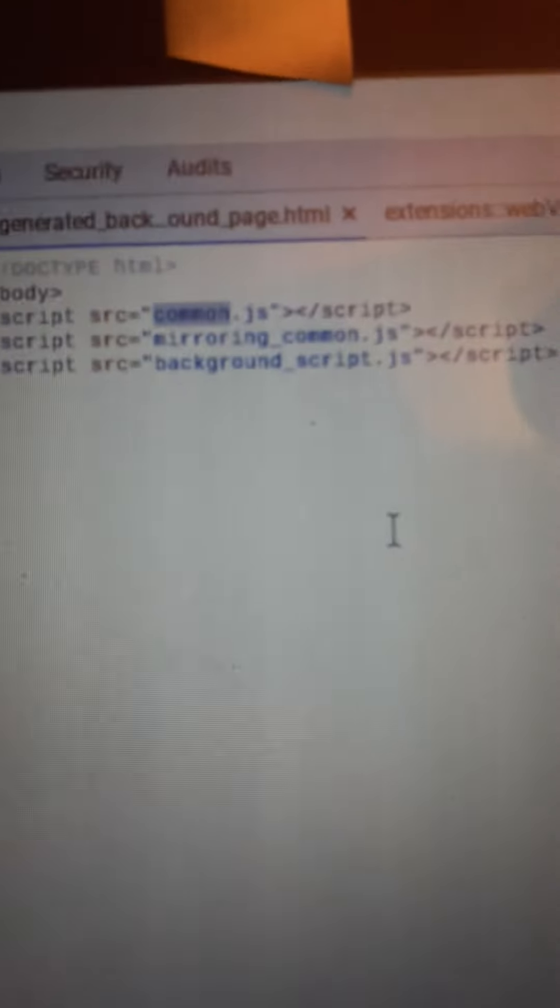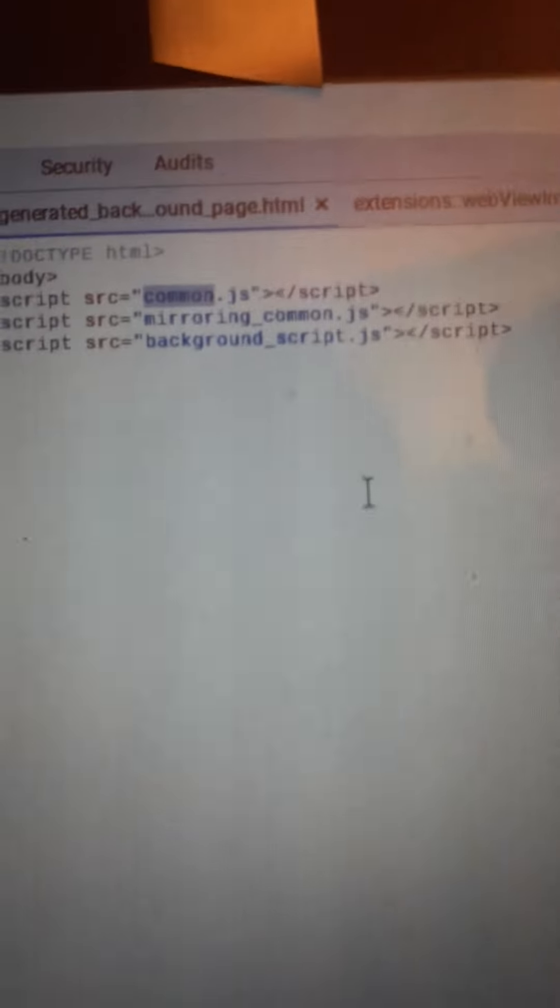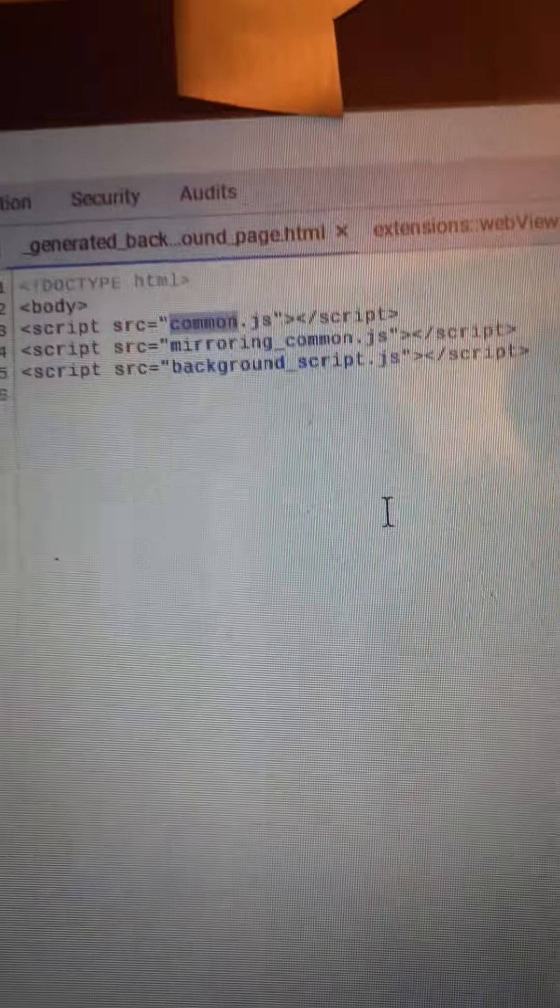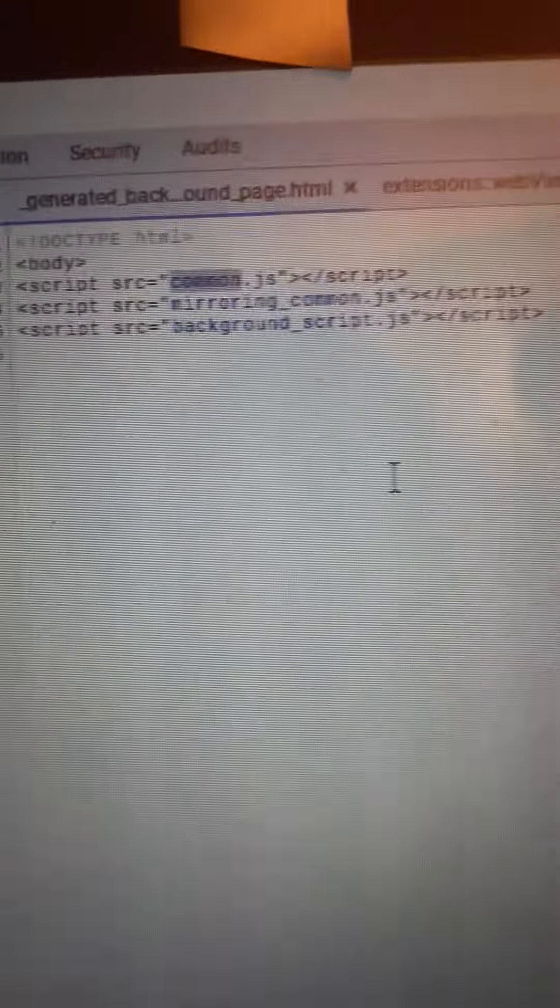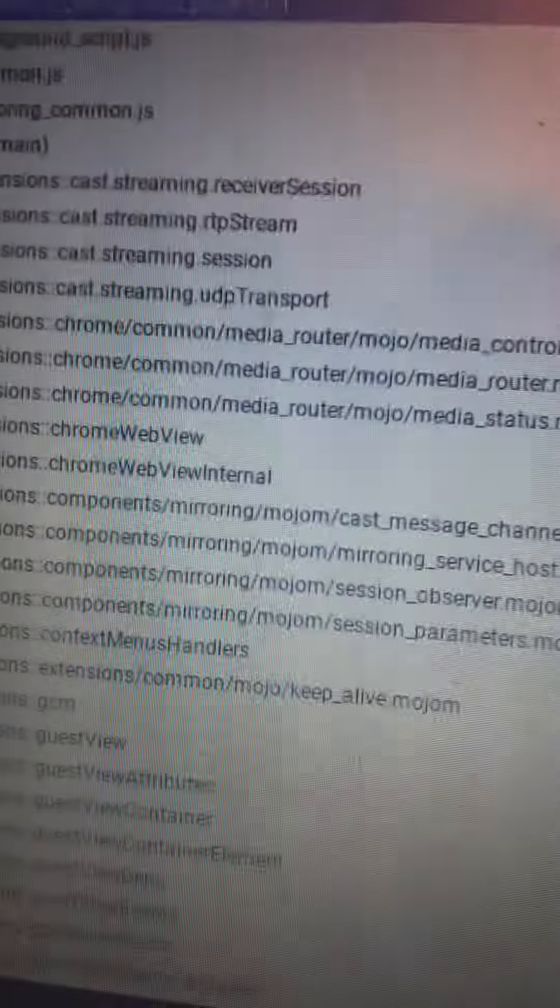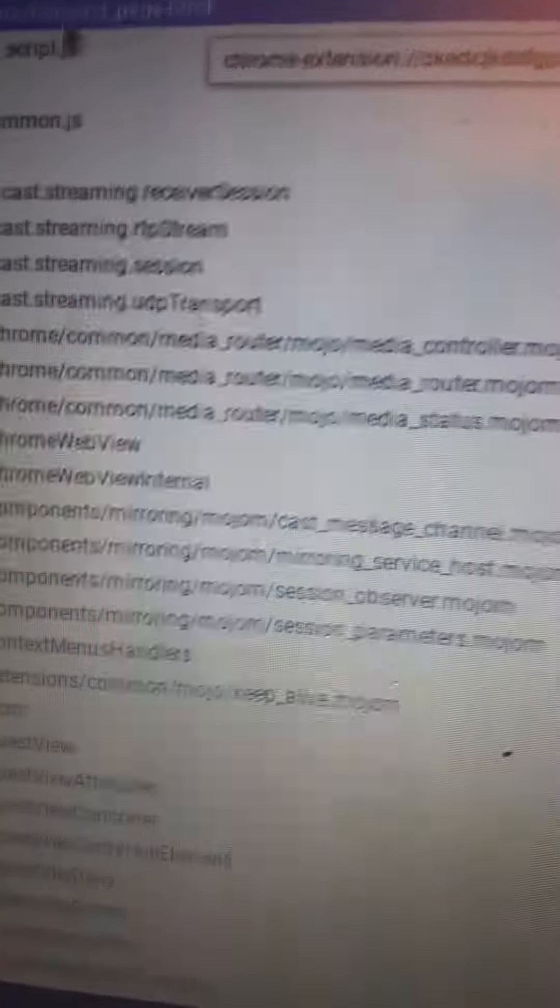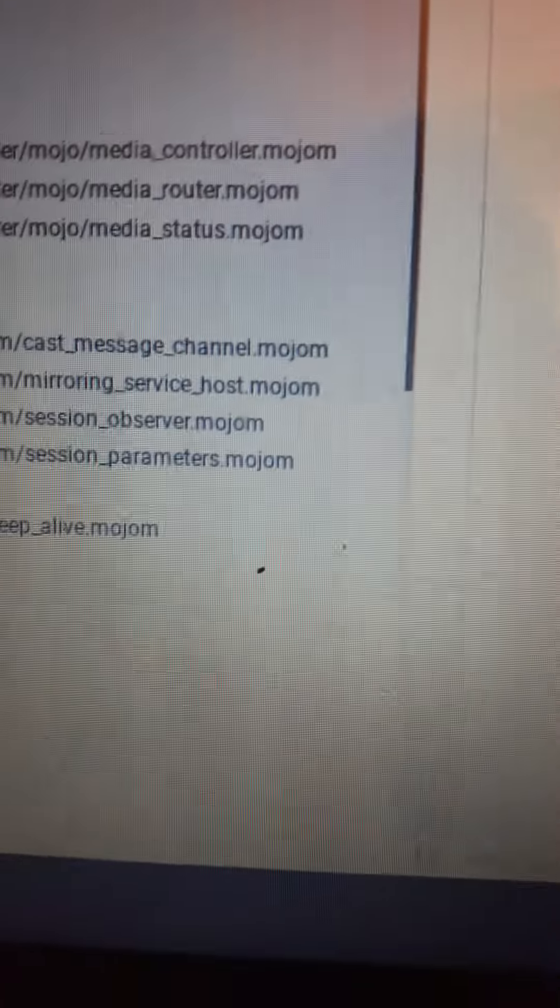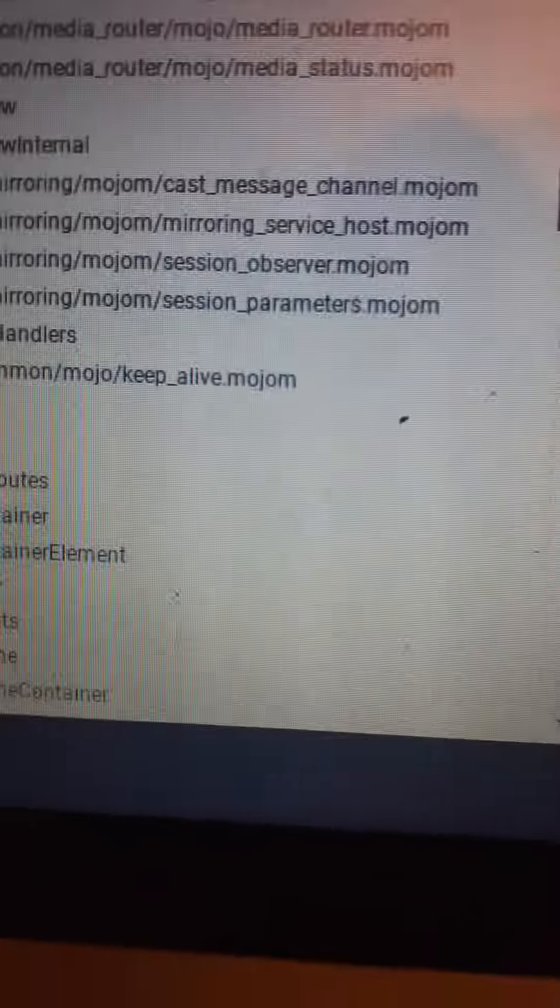It's common JavaScript and mirror common JavaScript and background. Here's the script, and I've started changing some of this stuff trying to block them, but to no avail as you can see.